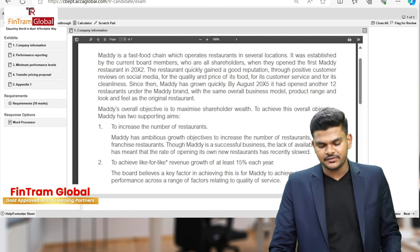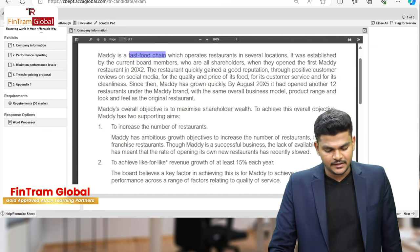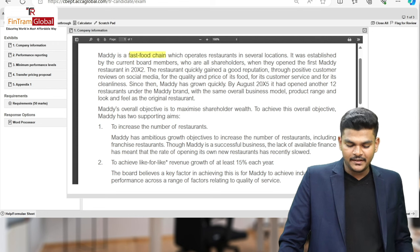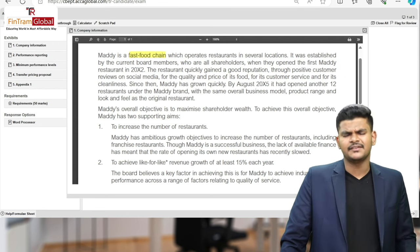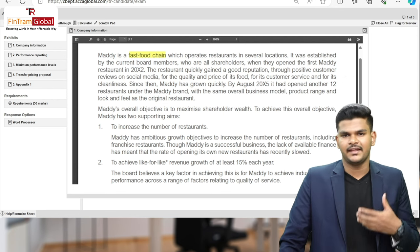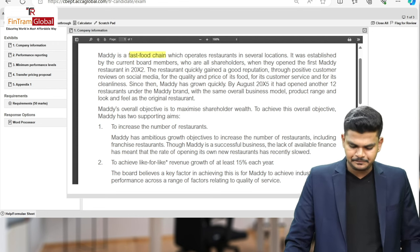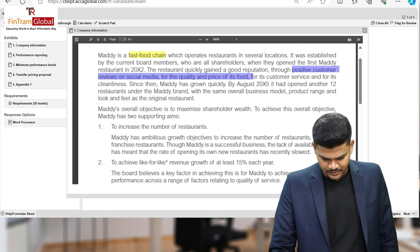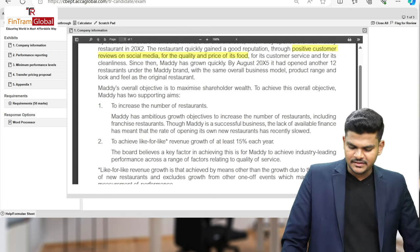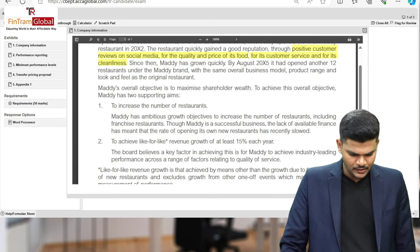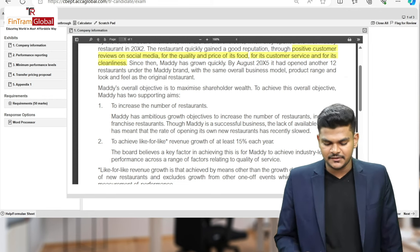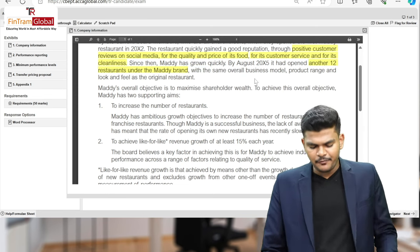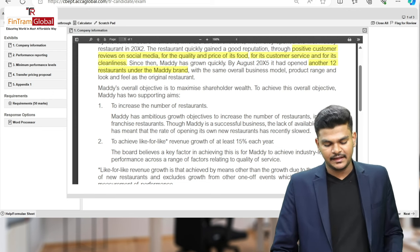Maddie is a fast food chain which operates restaurants in several locations. It was established by the current board members — all shareholders — when they opened the first Maddie restaurant in 2002. So it's a recently established organization, only two or three years into operations. The restaurant quickly gained a good reputation through positive customer reviews on social media for quality and price of its food, customer service, and cleanliness. Since then, Maddie has grown quickly — by August 2005, it had opened another 12 restaurants under the Maddie brand, with the same overall business model, product range, and look and feel as the original restaurant.